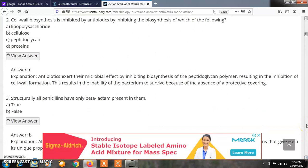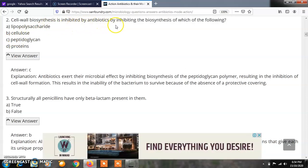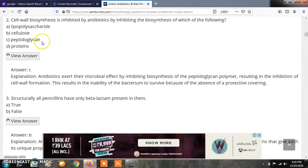Question 2: Cell wall biosynthesis is inhibited by antibiotics by inhibiting the biosynthesis of which of the following? Options: A) Lipopolysaccharide, B) Cellulose, C) Peptidoglycan, D) Proteins. The correct answer is C — cell wall biosynthesis is inhibited by antibiotics by inhibiting the biosynthesis of the peptidoglycan layer.